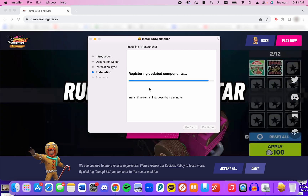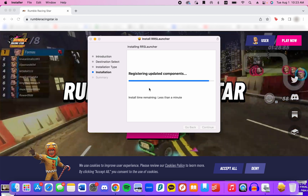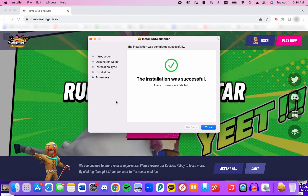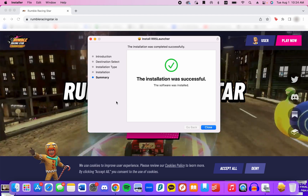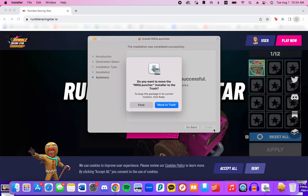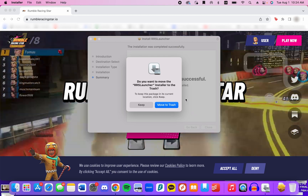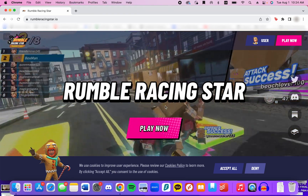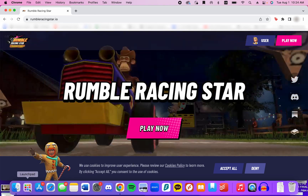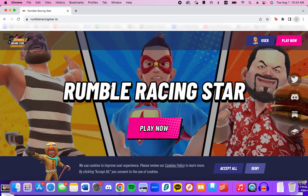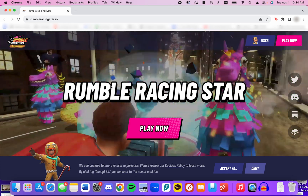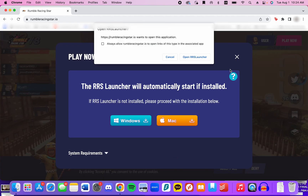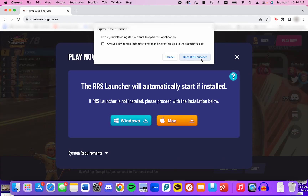This next part of the installation process may take a minute. After the installation is complete, click Close, then press Move to Trash. Next, return to the Rumble Racing Star website and press Play Now one more time to confirm your account.